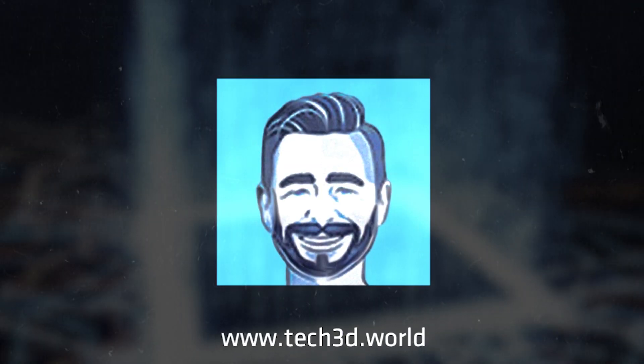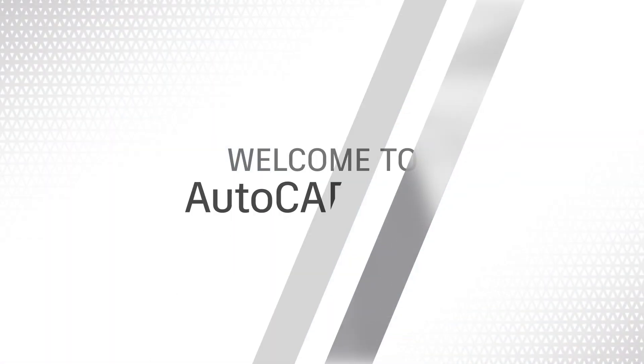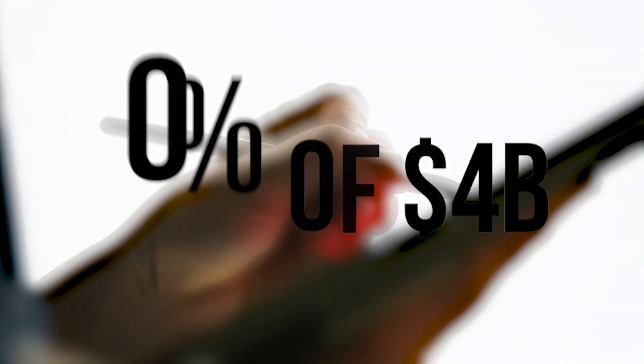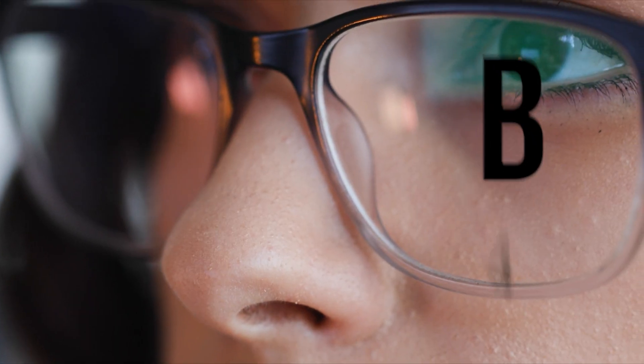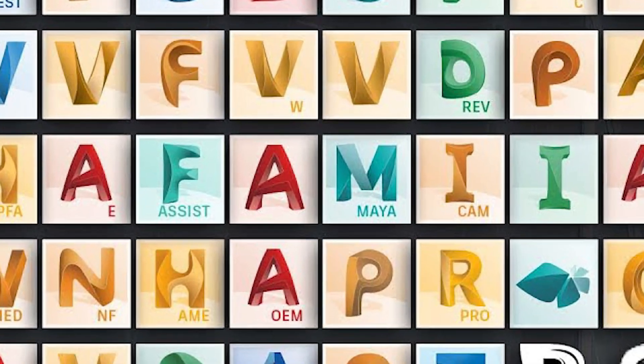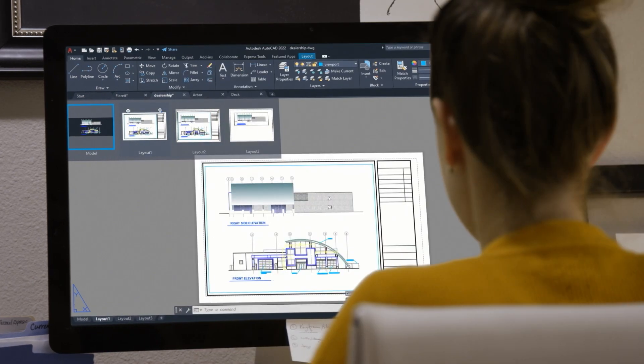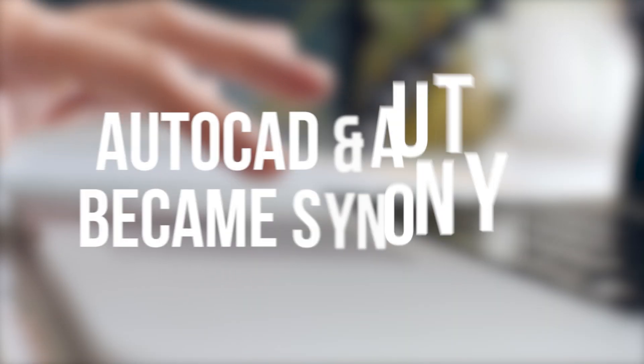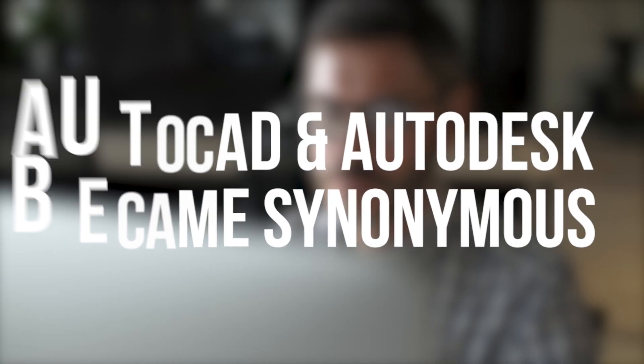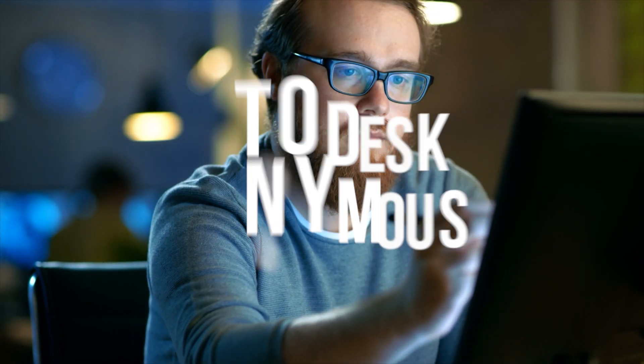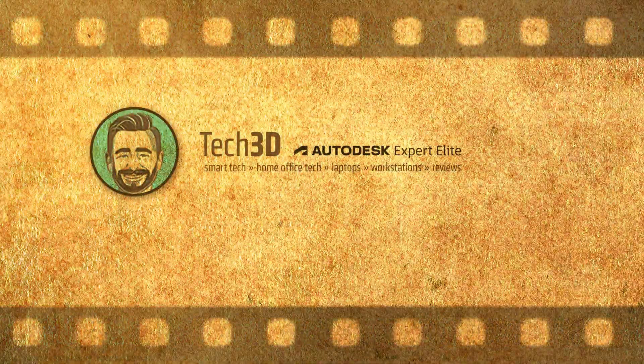AutoCAD is so big at this point that it accounts for 30% of Autodesk's annual four billion dollars of revenue from one product out of all the products they do. So it's no surprise that AutoCAD and Autodesk have just ended up becoming synonymous or basically to mean the same thing to a lot of people.